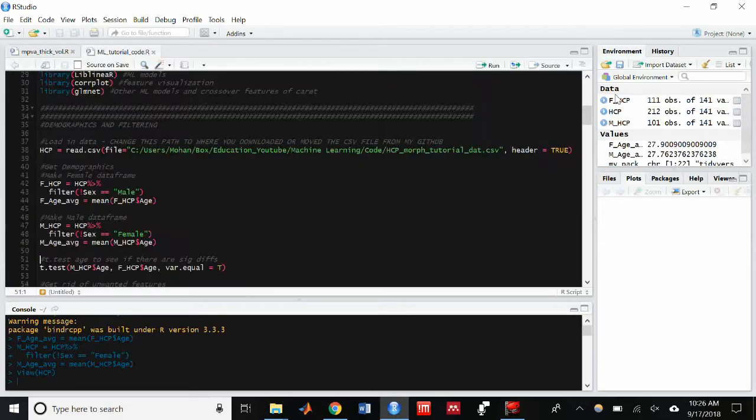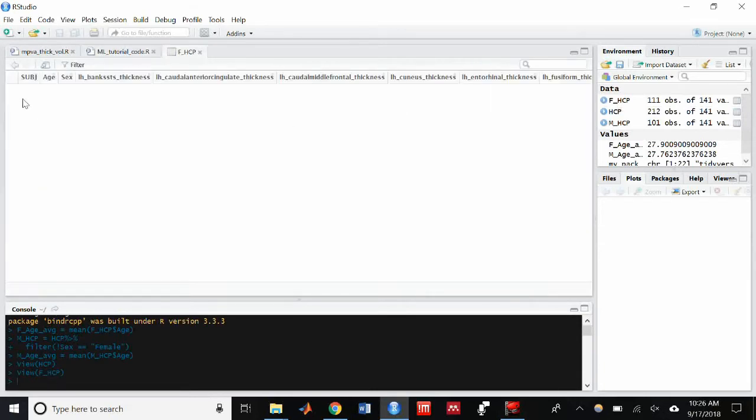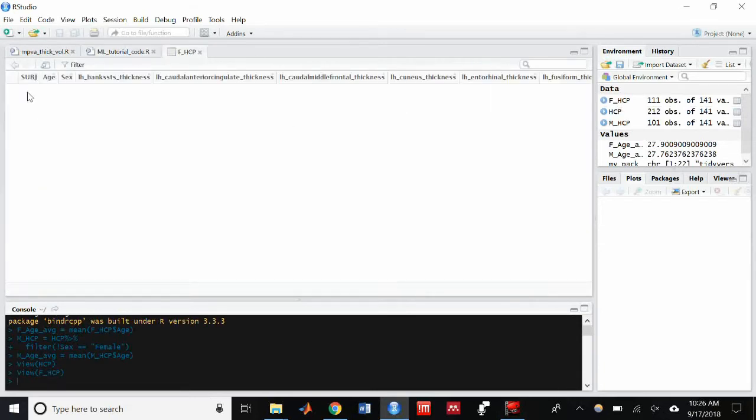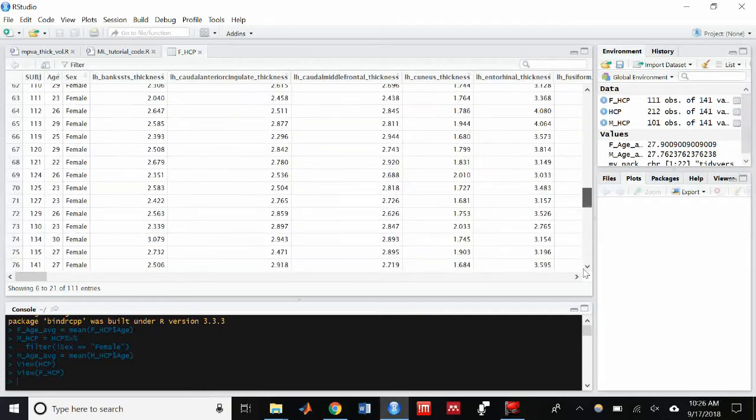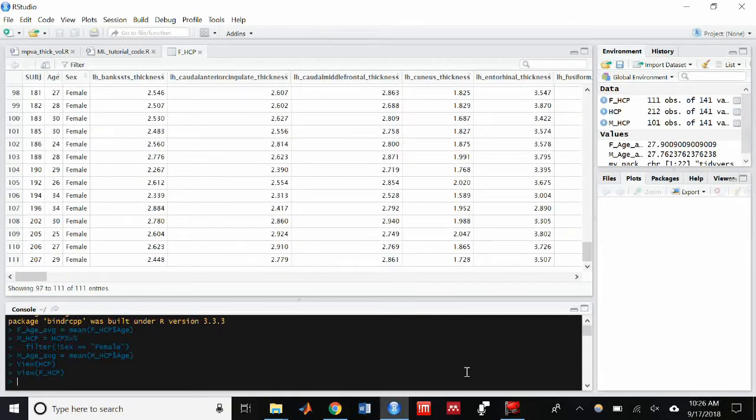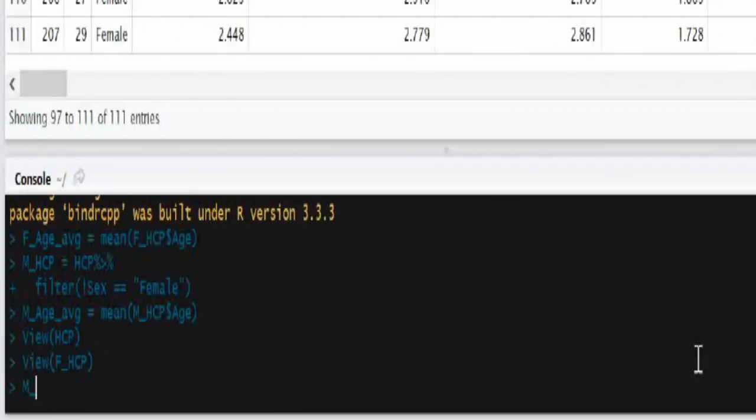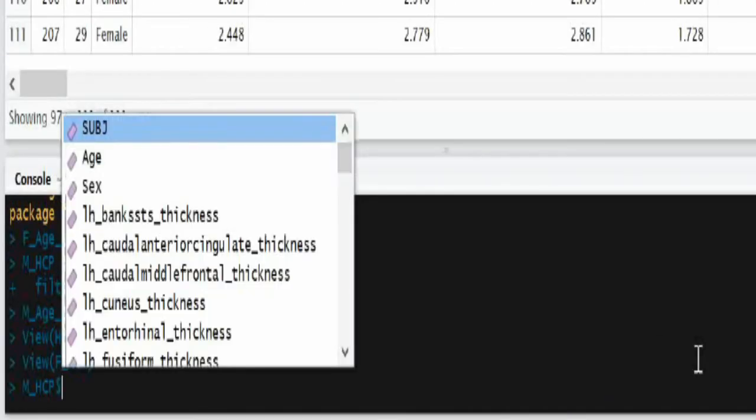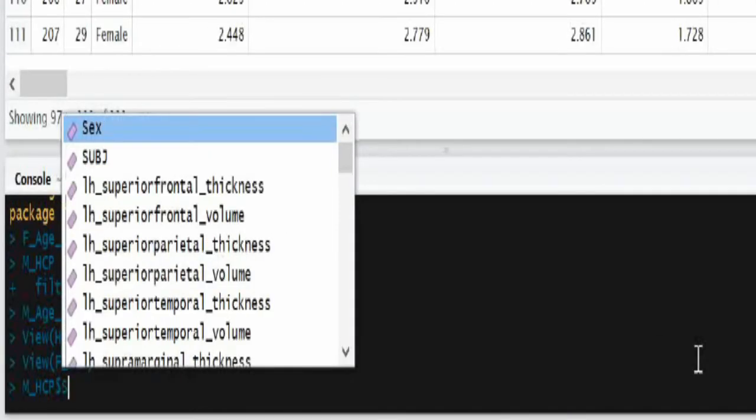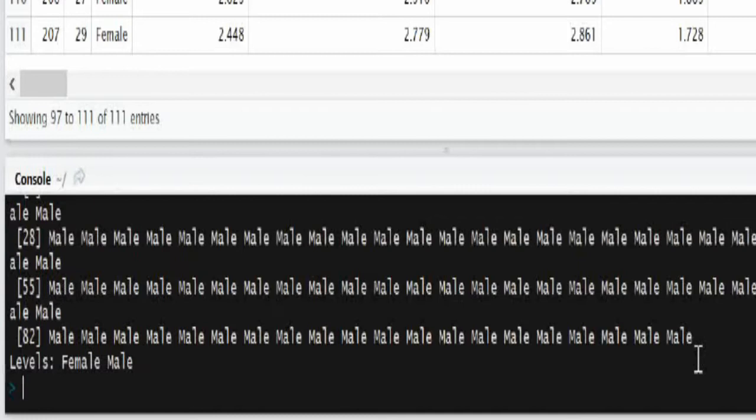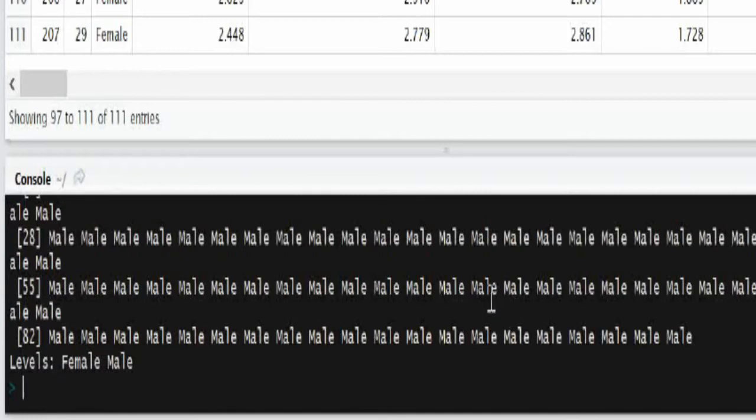And then I want to take a look at the female HCP data frame. And you can see that it only contains females. And so what I did is I just filtered out all the males and created a new data frame called FHCP.